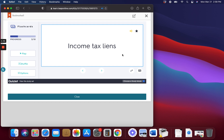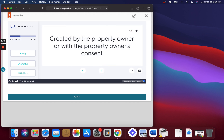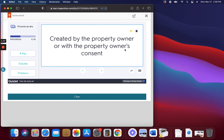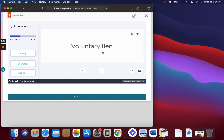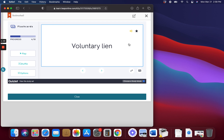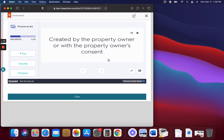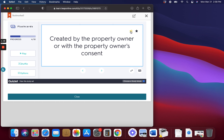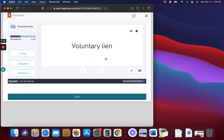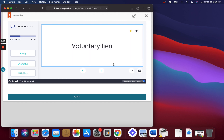Income Tax Lien. The IRS will file a general lien against all property belonging to that person for various taxes owed and unpaid. Voluntary Lien. Created by the property owner or with the property owner's consent.